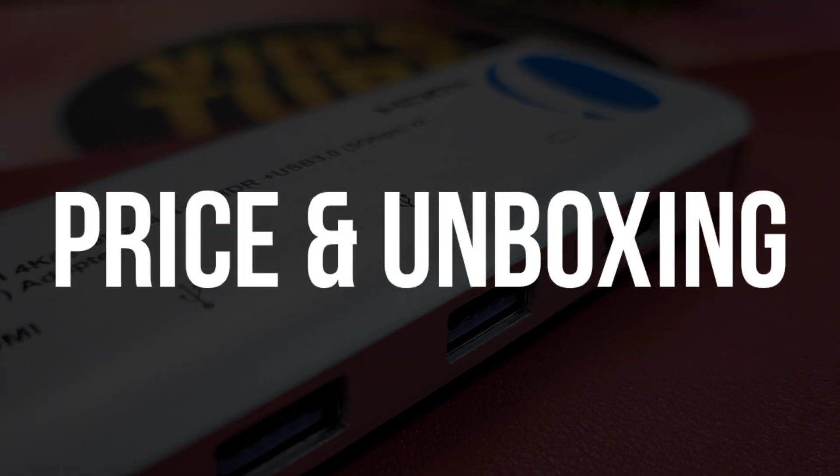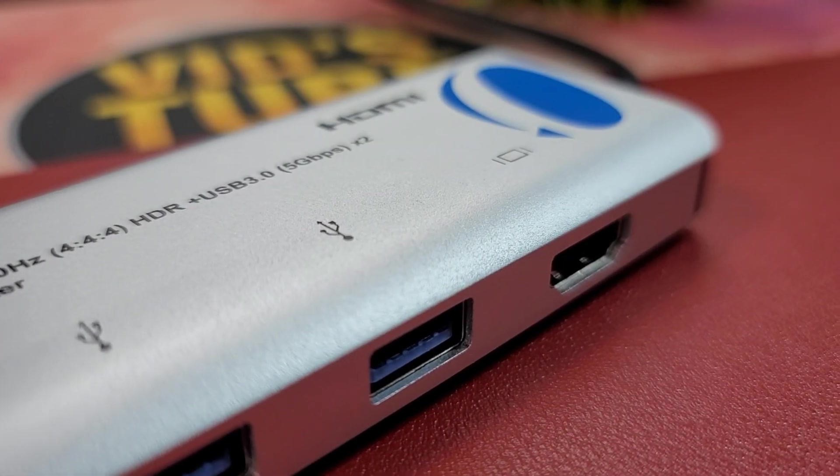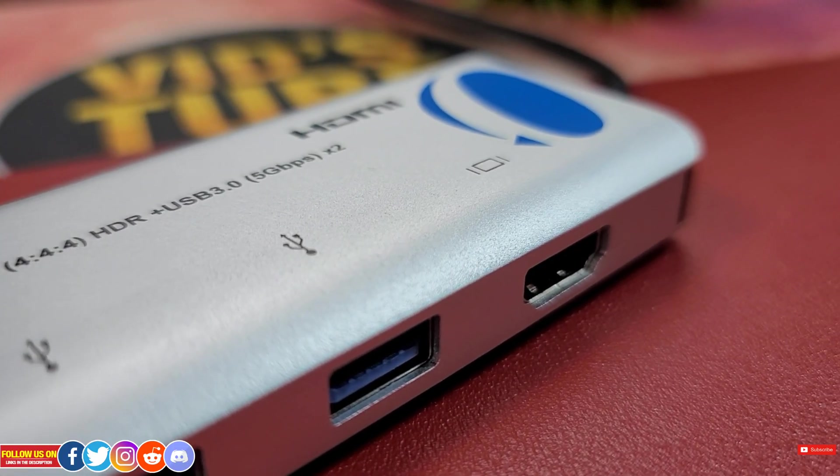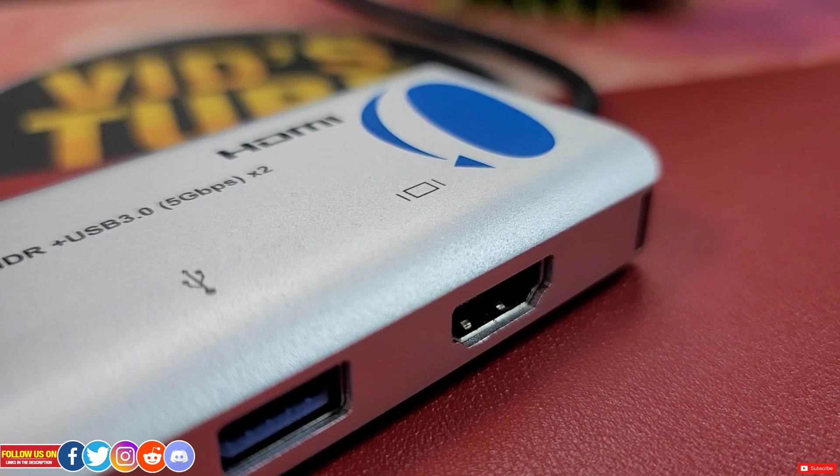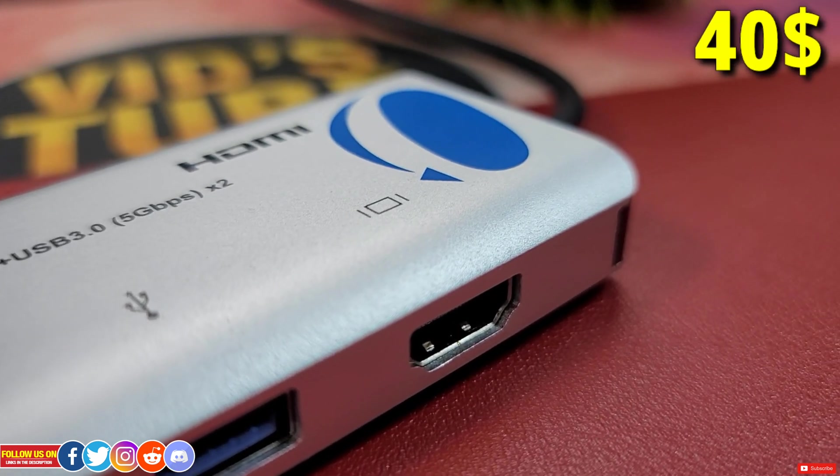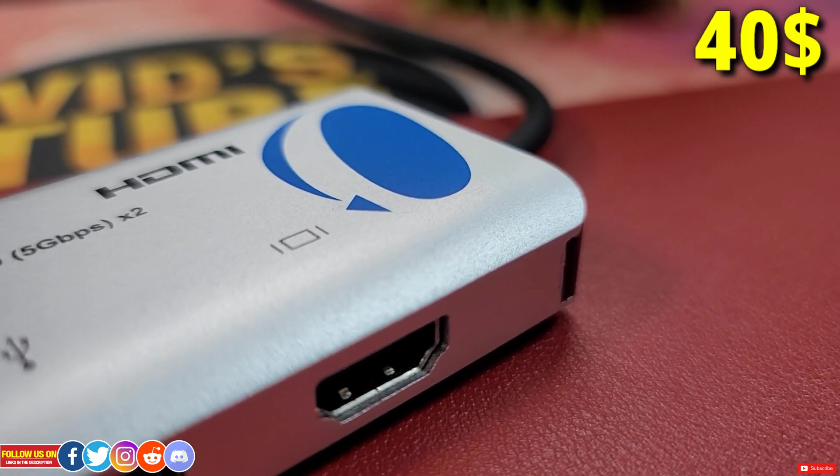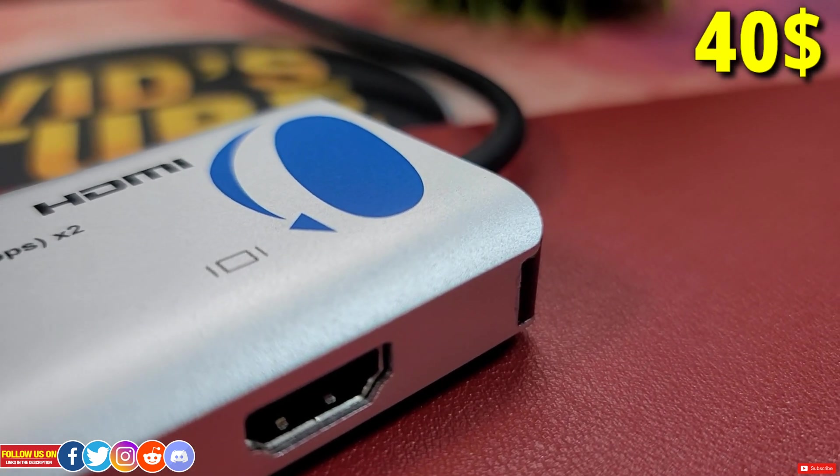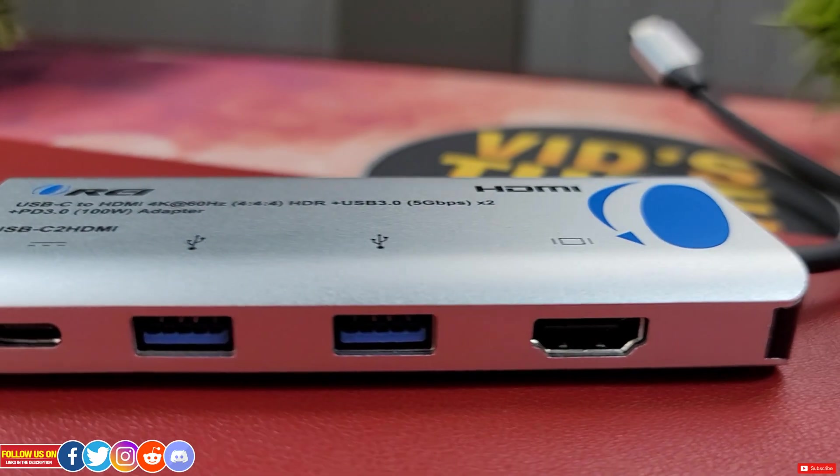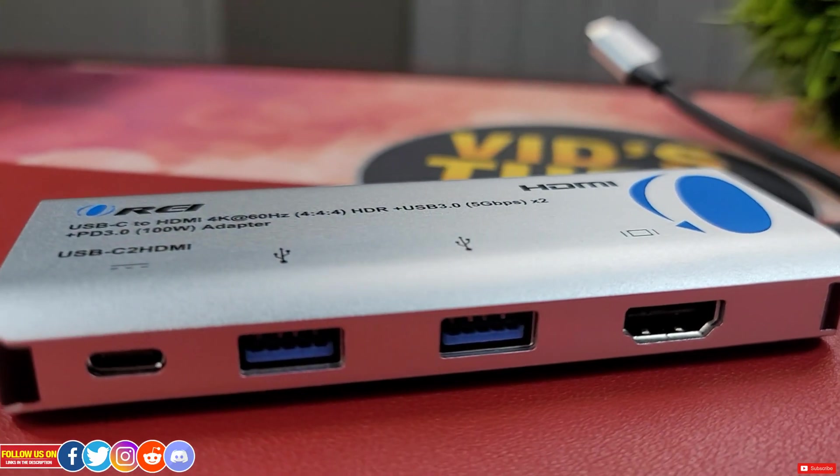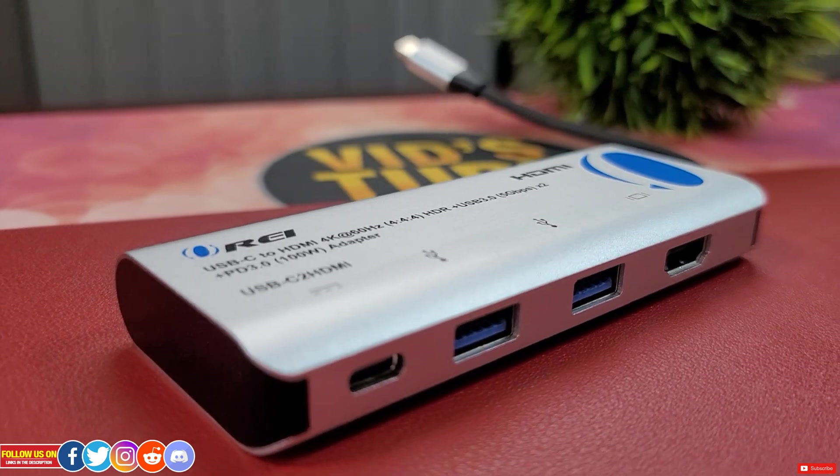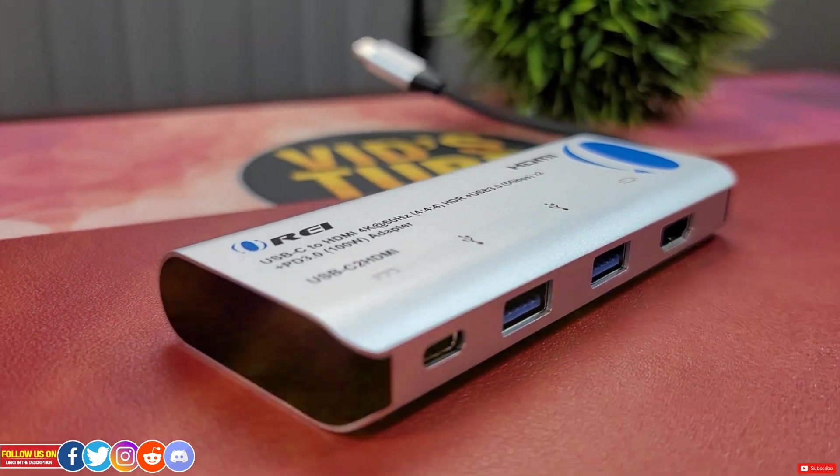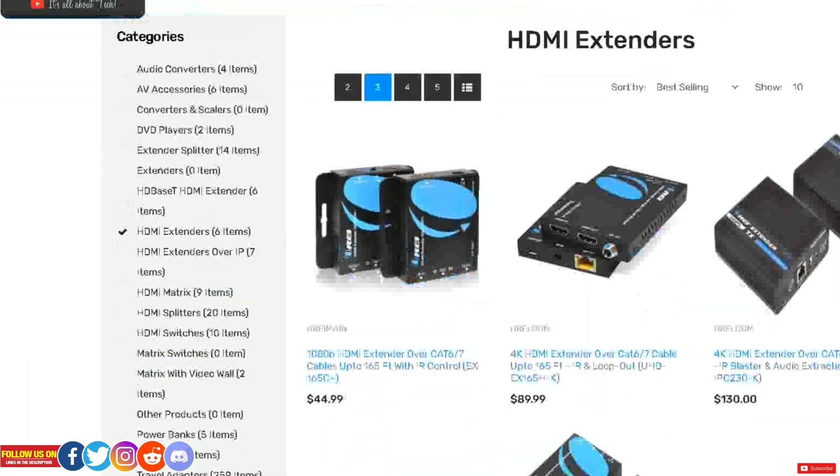Let's start with price and unboxing. This Ori adapter, which is very versatile, is listed on Amazon for only $40. I have provided the direct links to this Ori adapter in the video description, be sure to check it out. It's not just this adapter - Ori sells a whole bunch of products like adapters, HDMI splitters, extenders, power banks, etc. Check out their website in the video description.